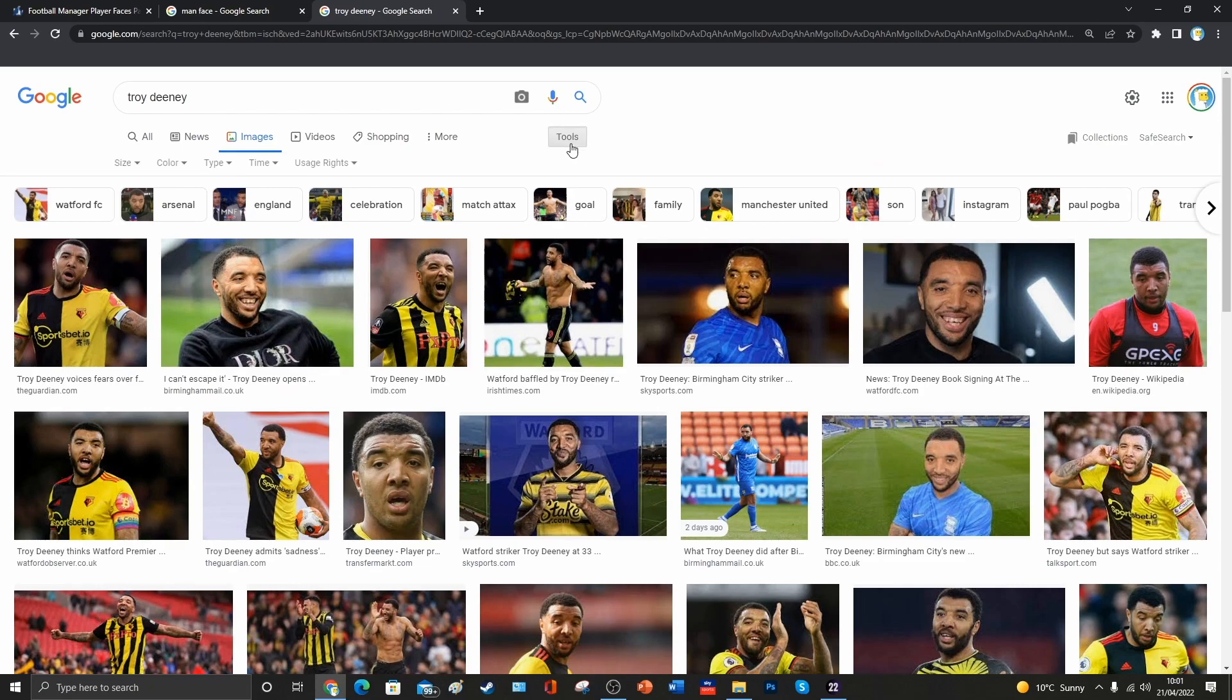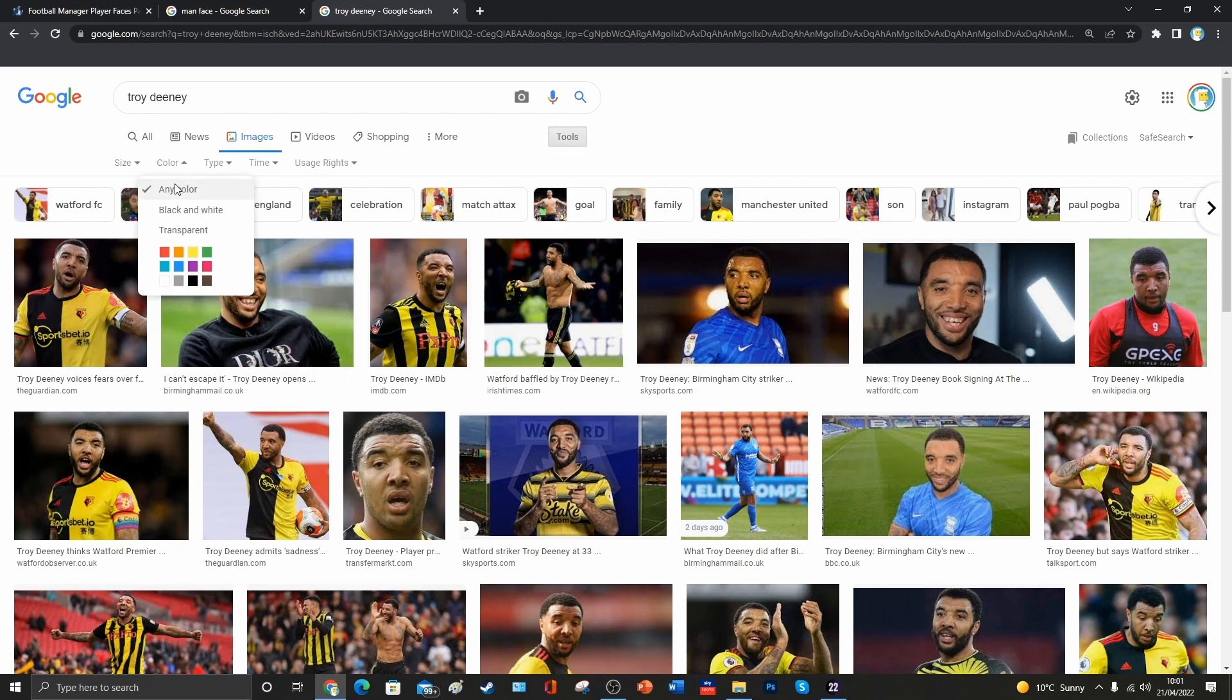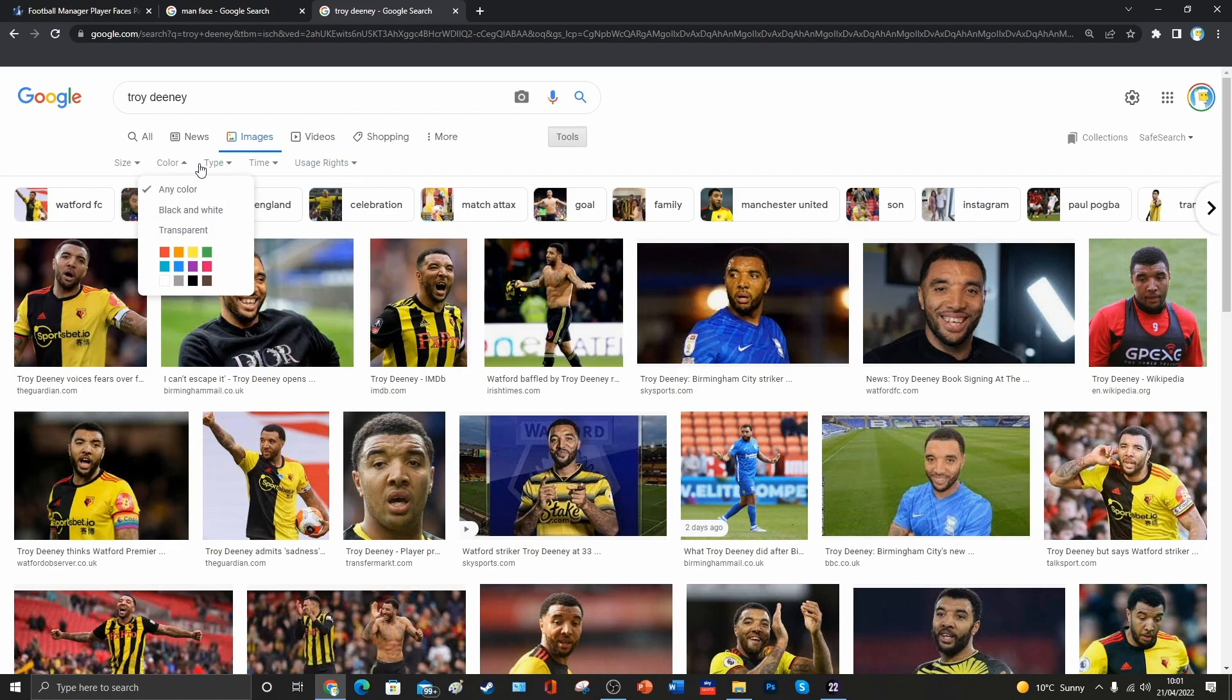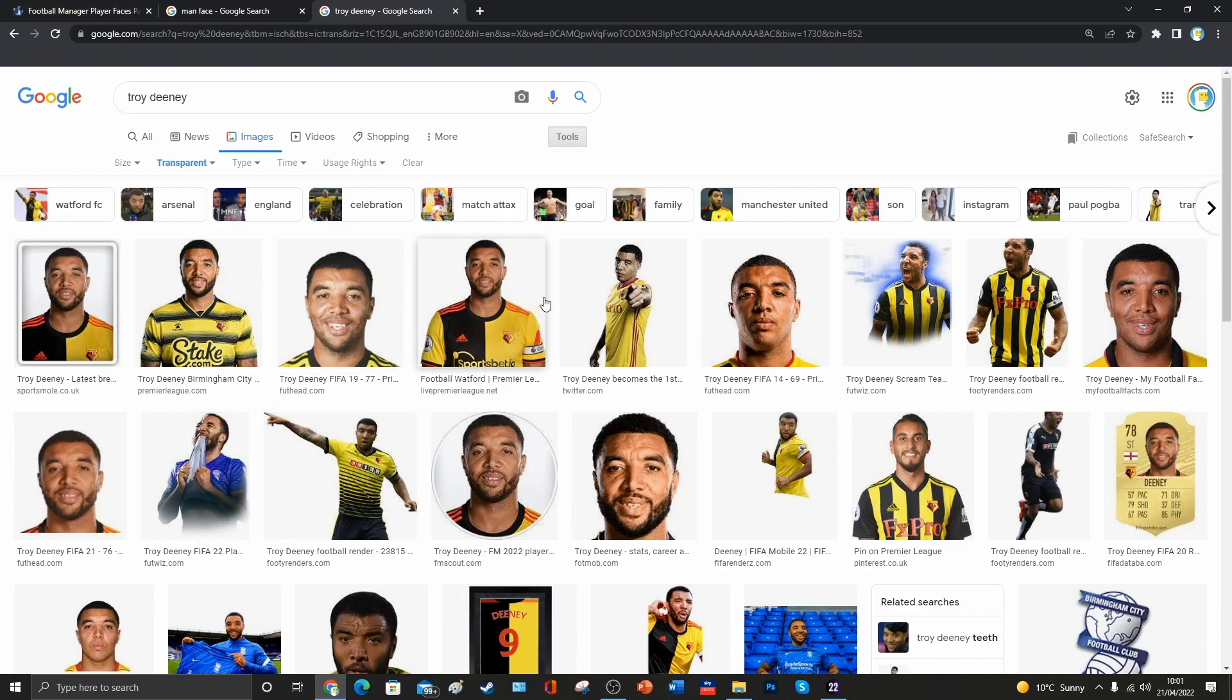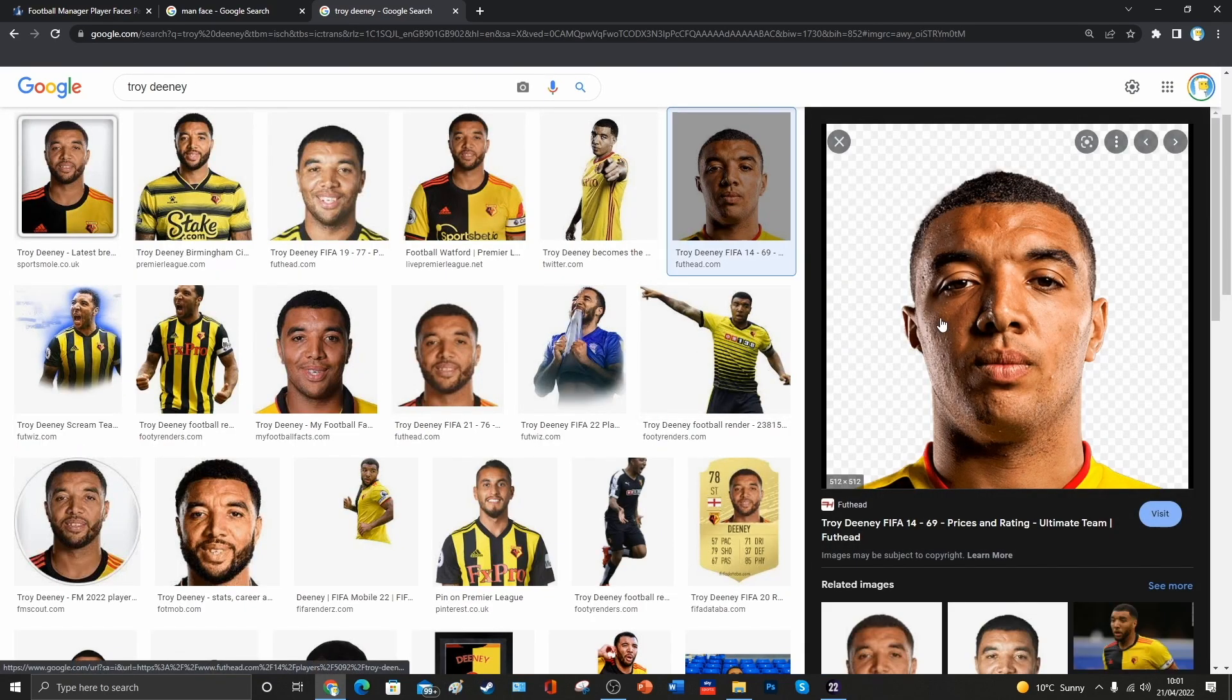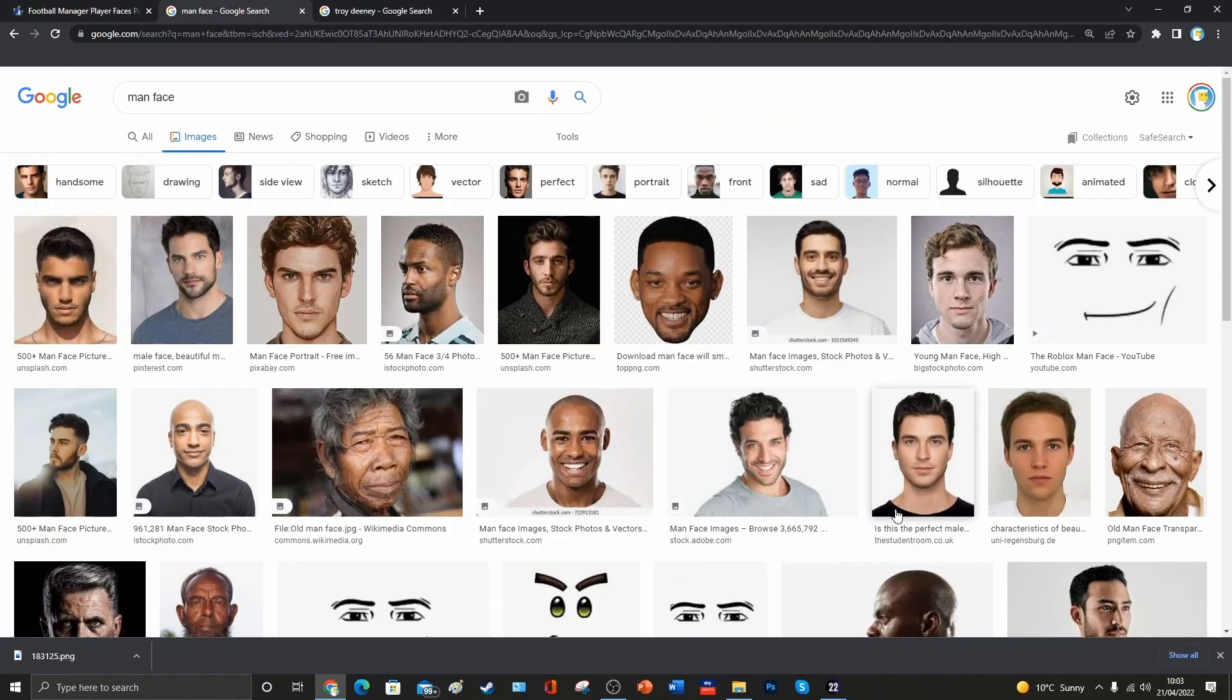If, however, you're using a face pack that uses transparent backgrounds on faces, you might just want to click on Tools, and then Colour, and Transparent, and make sure that the image you decide that you want to use is one that's got a transparent background on it, as denoted by this little grey checkerboard.